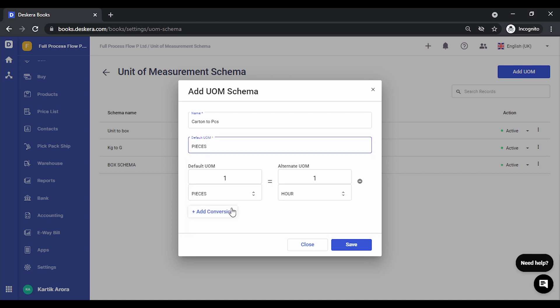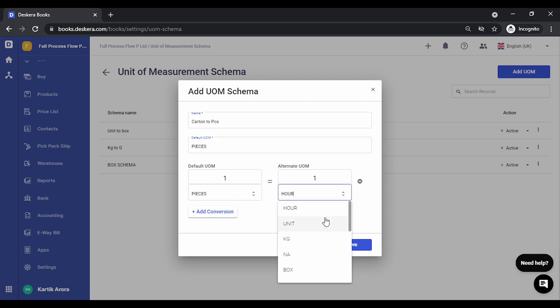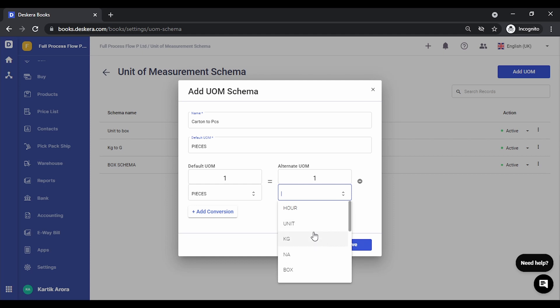You can start defining the conversion. Let's say we want to specify the relationship between one piece, one carton.